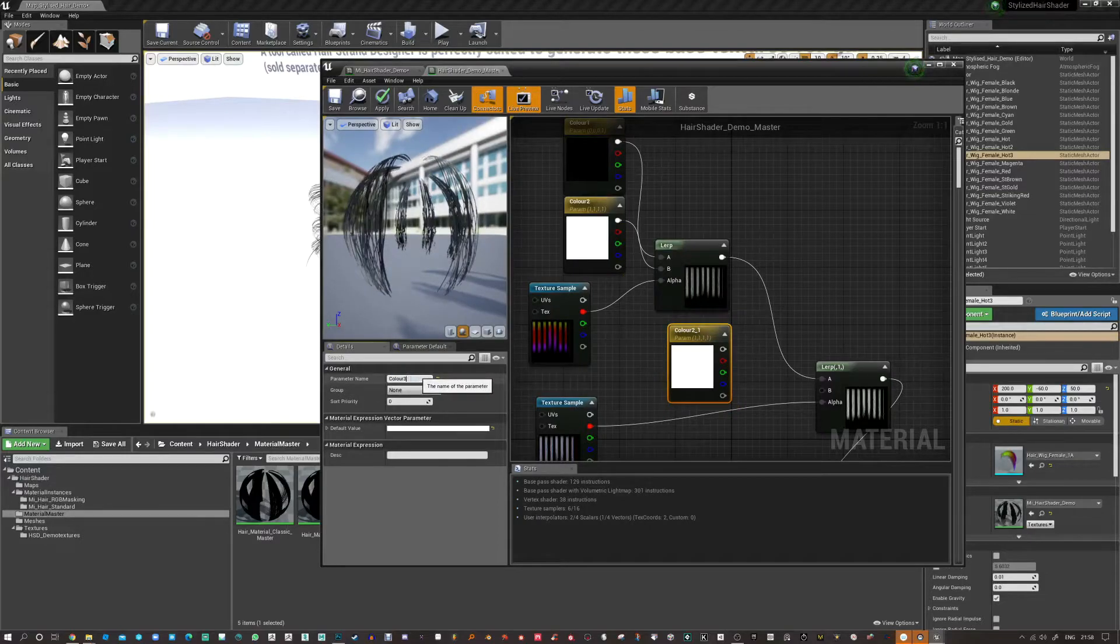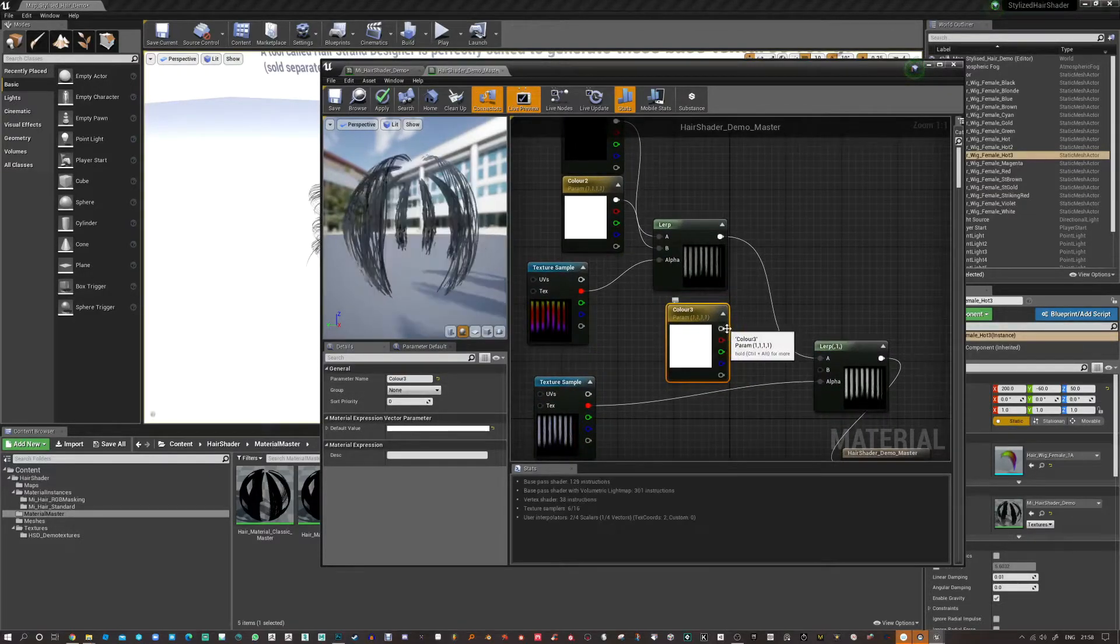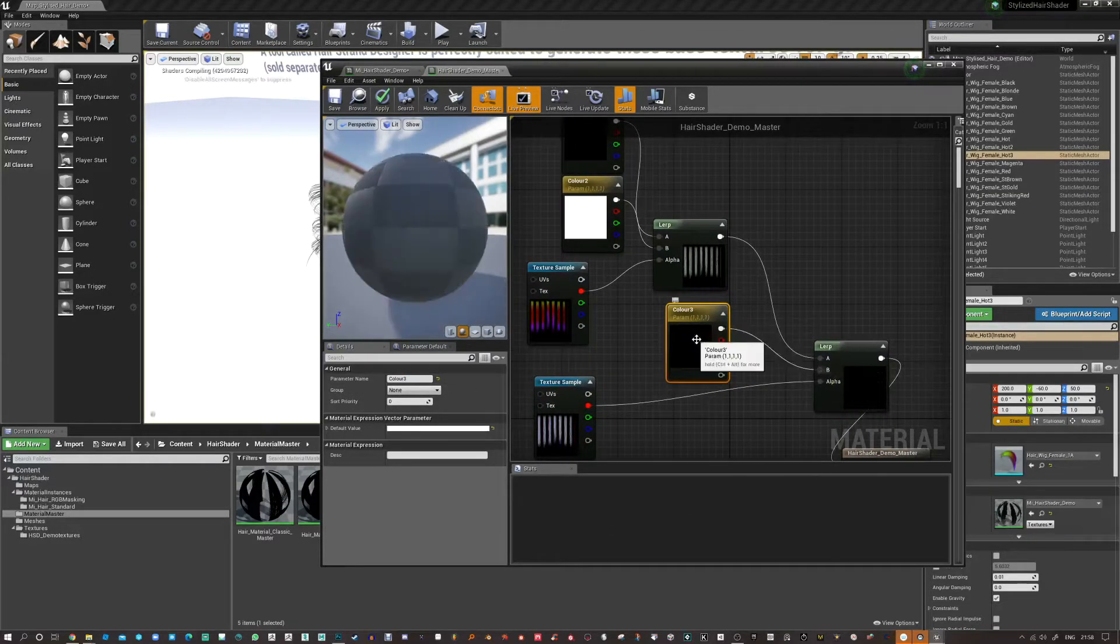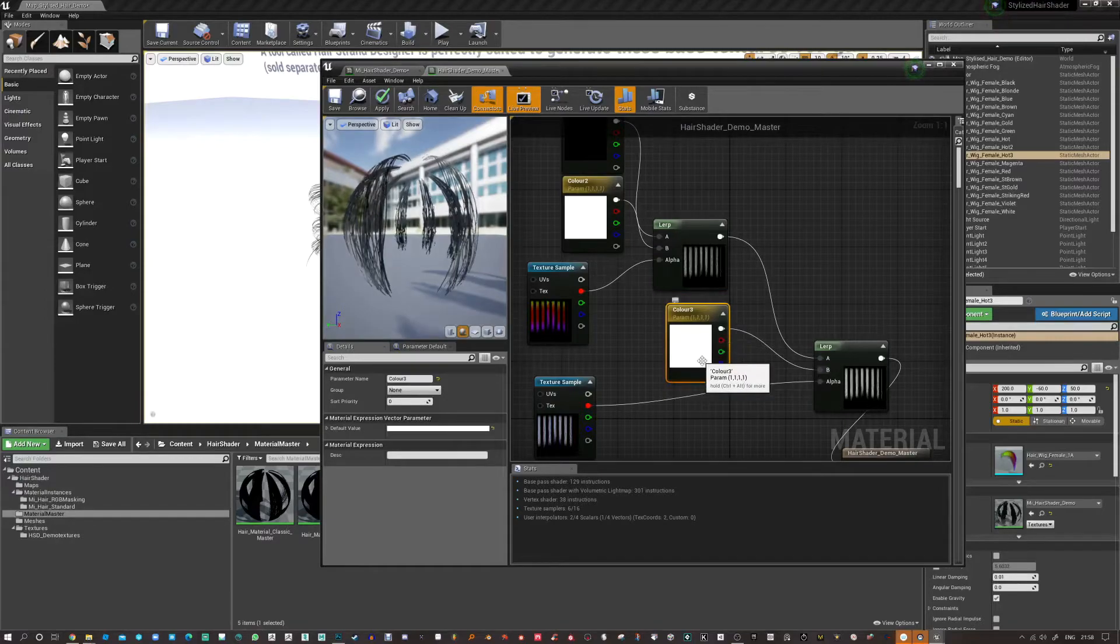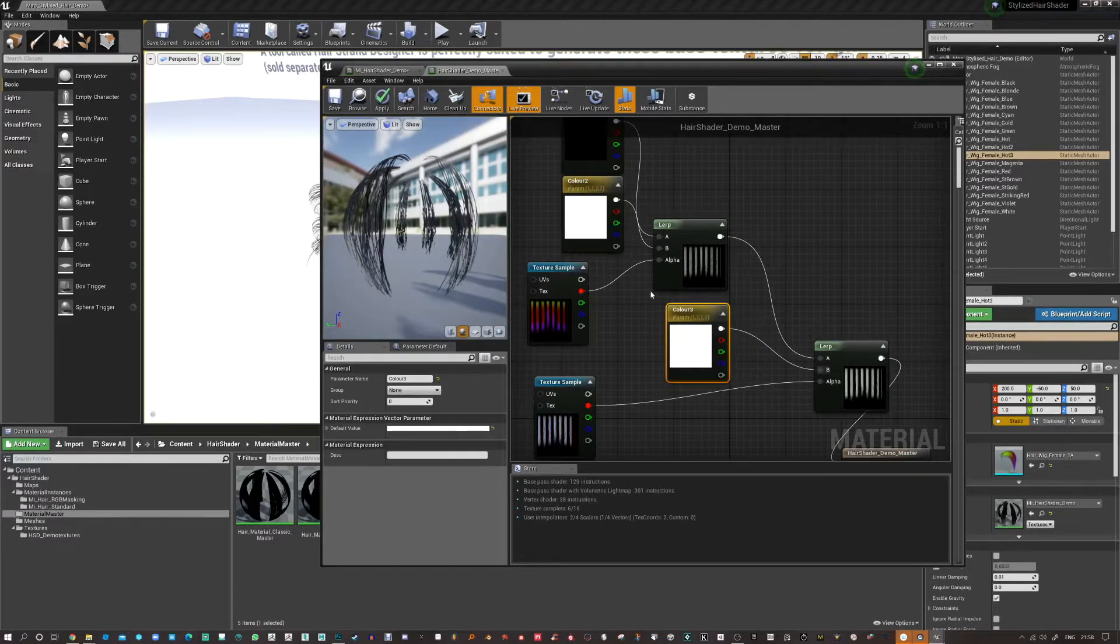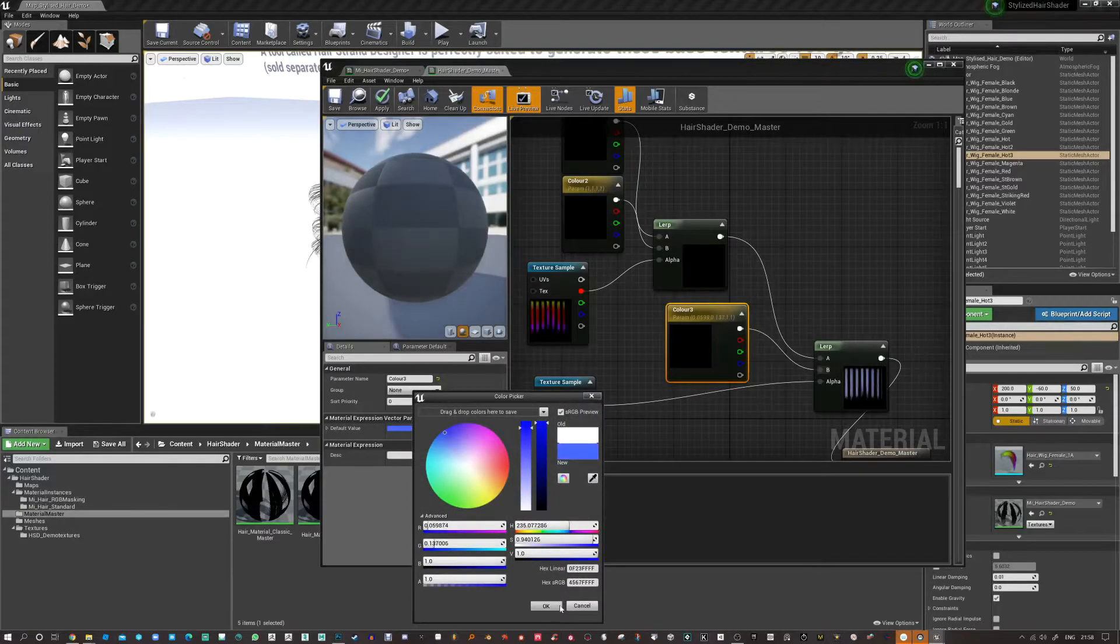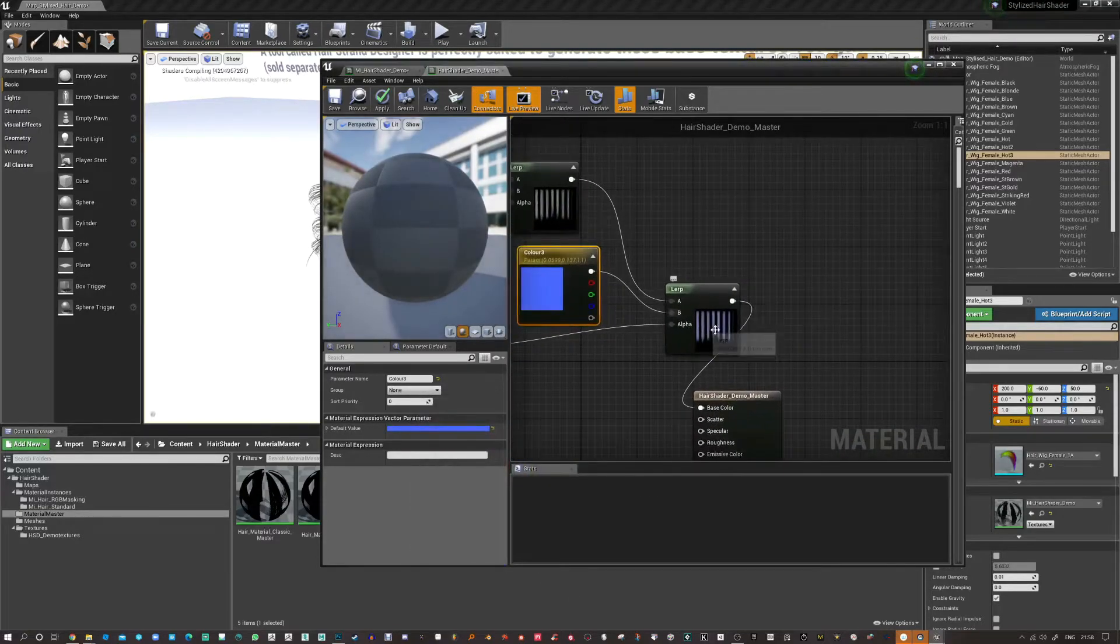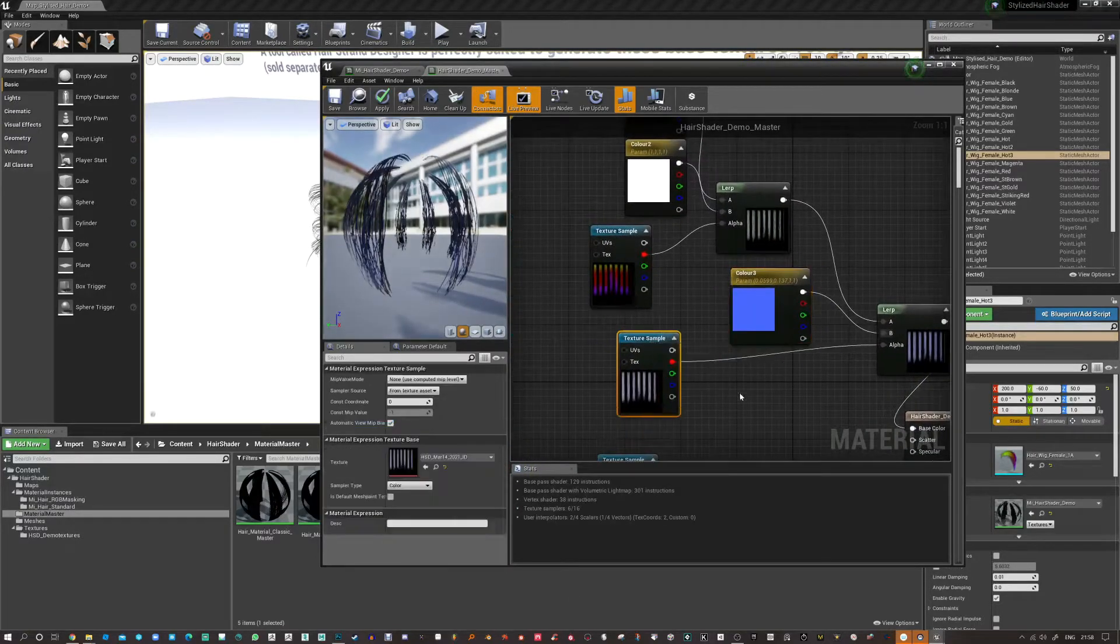And I take the result of that and put it into another lerp node. And I'm controlling the red channel of the ID map there to do the same thing again. But I'm bringing in another tone. So that gives us the opportunity to bring in some rogue colored strands in certain places.